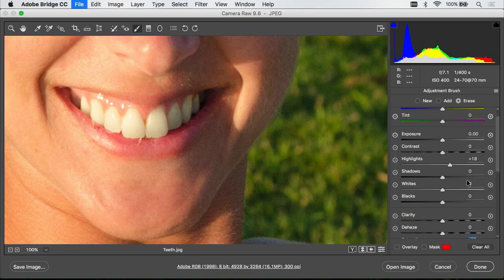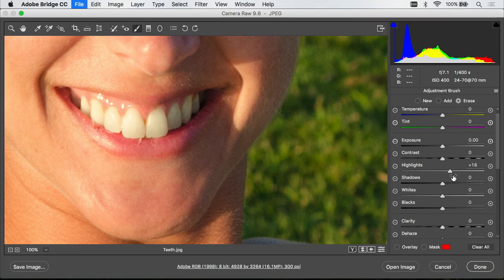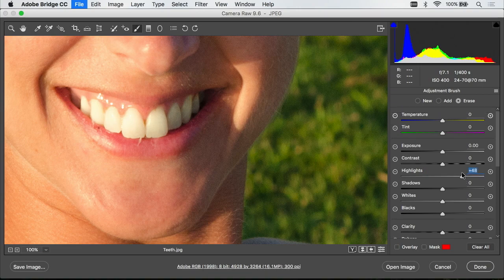Then I might come up to highlights and see if we can brighten those teeth. You know I think I can do a pretty good job of it. Finally if you need to pull a little bit more yellow out you could move a slider called temperature just a little bit away from yellow and that would absorb a little yellow. But don't move that too far otherwise she'll end up with bluish teeth.